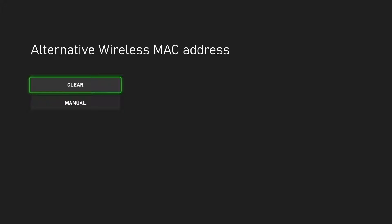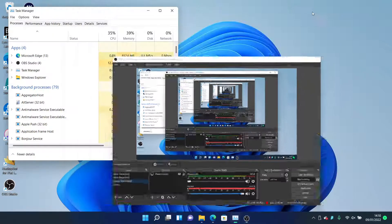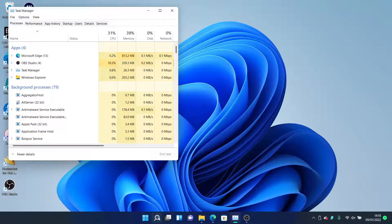If you have an Ethernet cable, unplug it from the Xbox Series S and plug it into a Windows computer. If you're trying to do this over Wi-Fi, then connect your computer to the same Wi-Fi network you were using for the Xbox Series S. Once you've done that, go onto your computer and click into search.